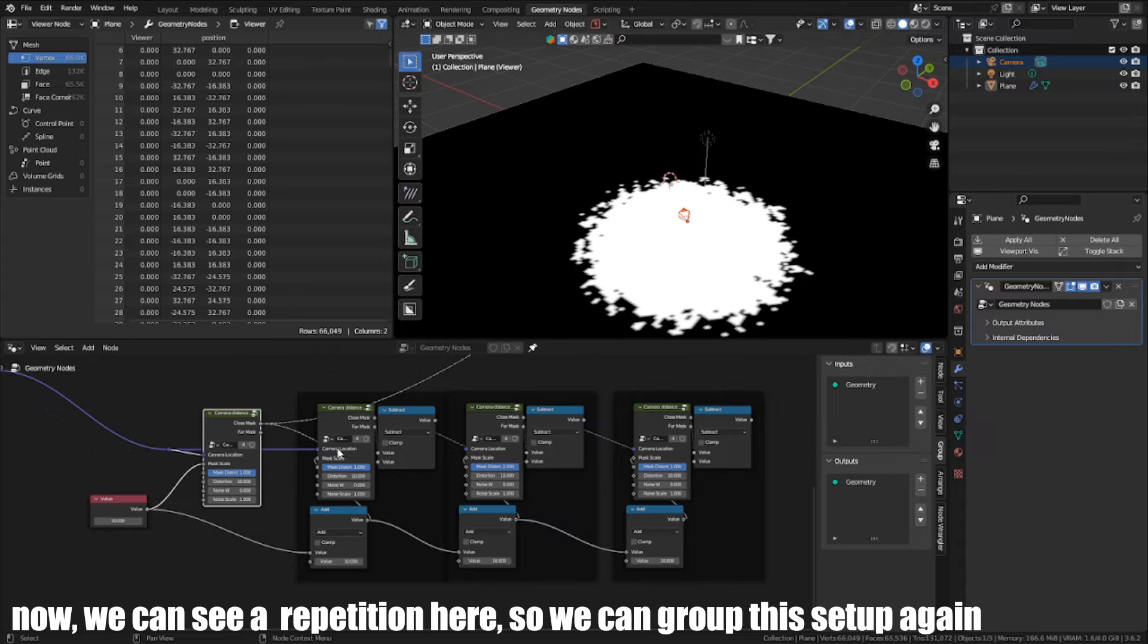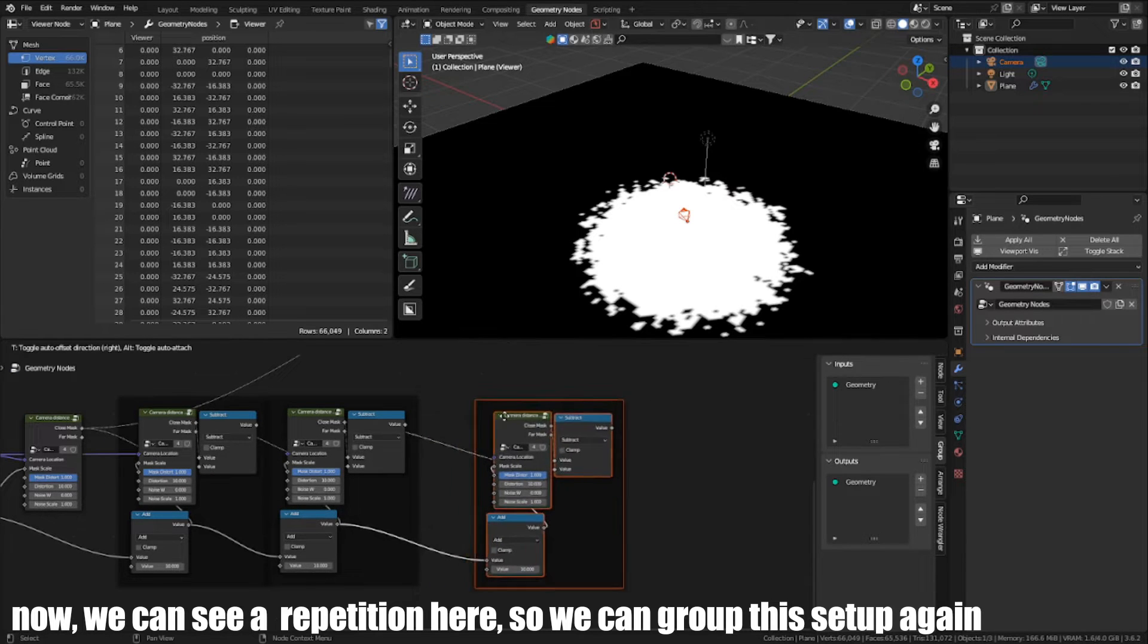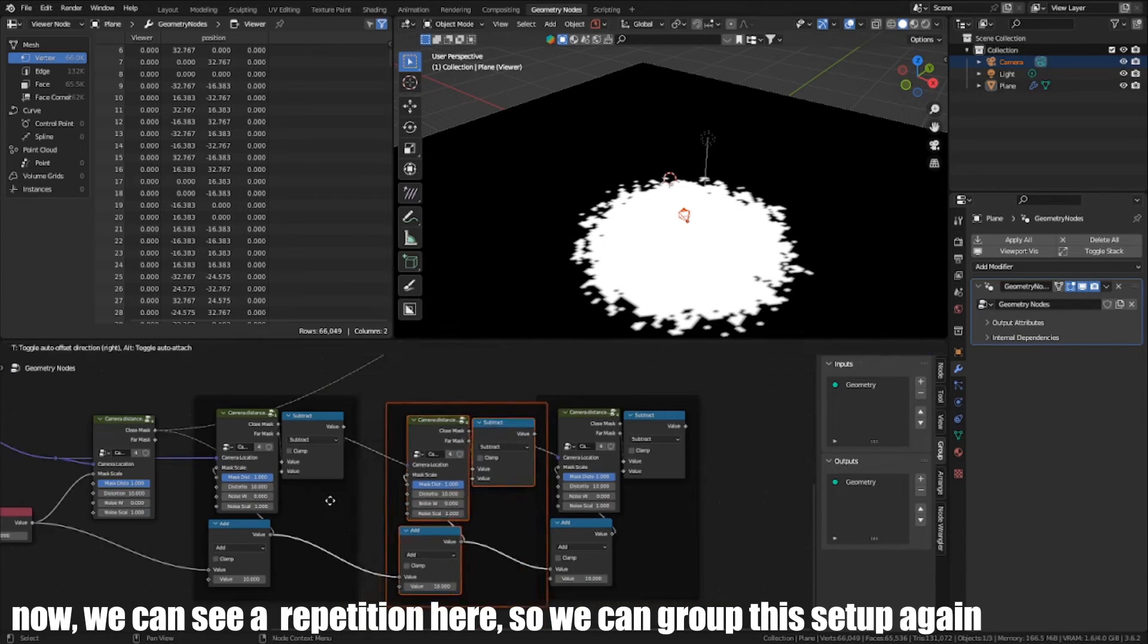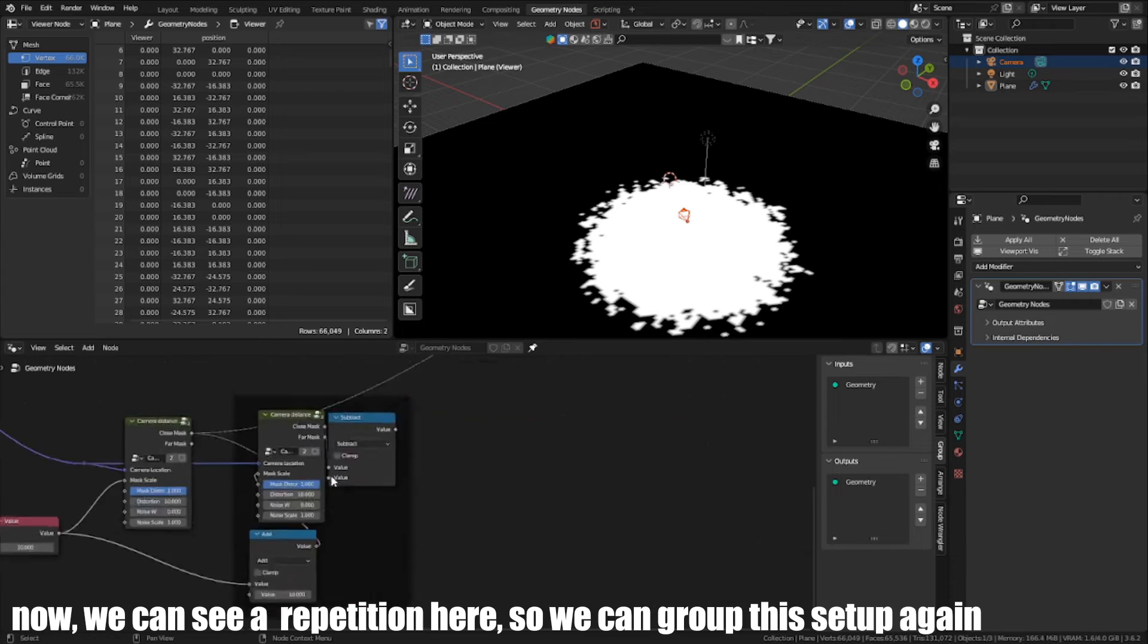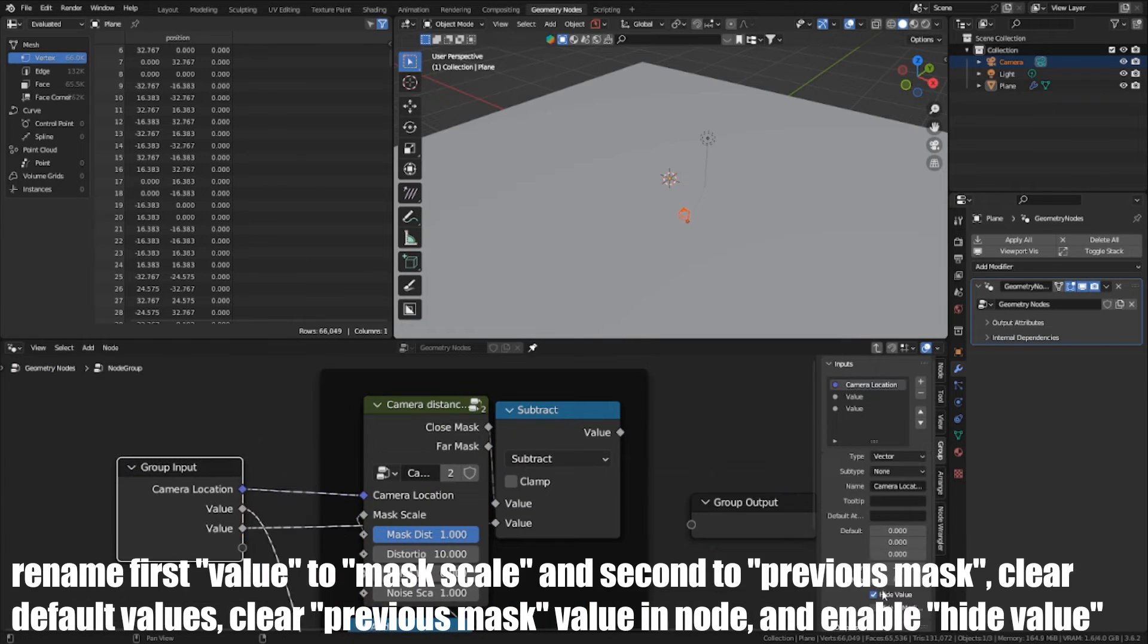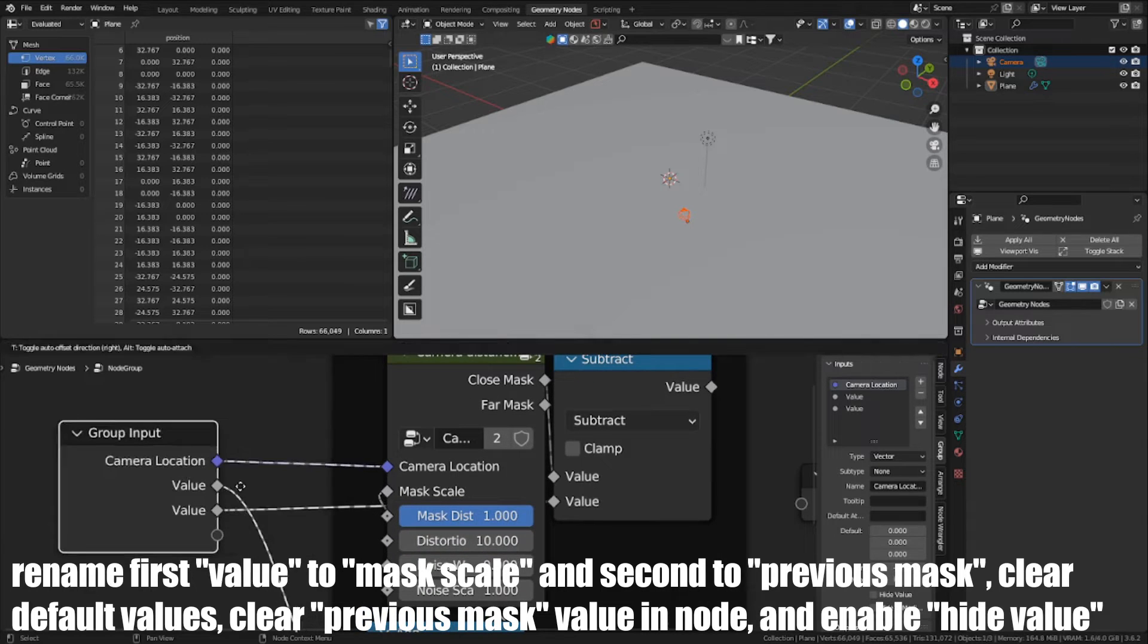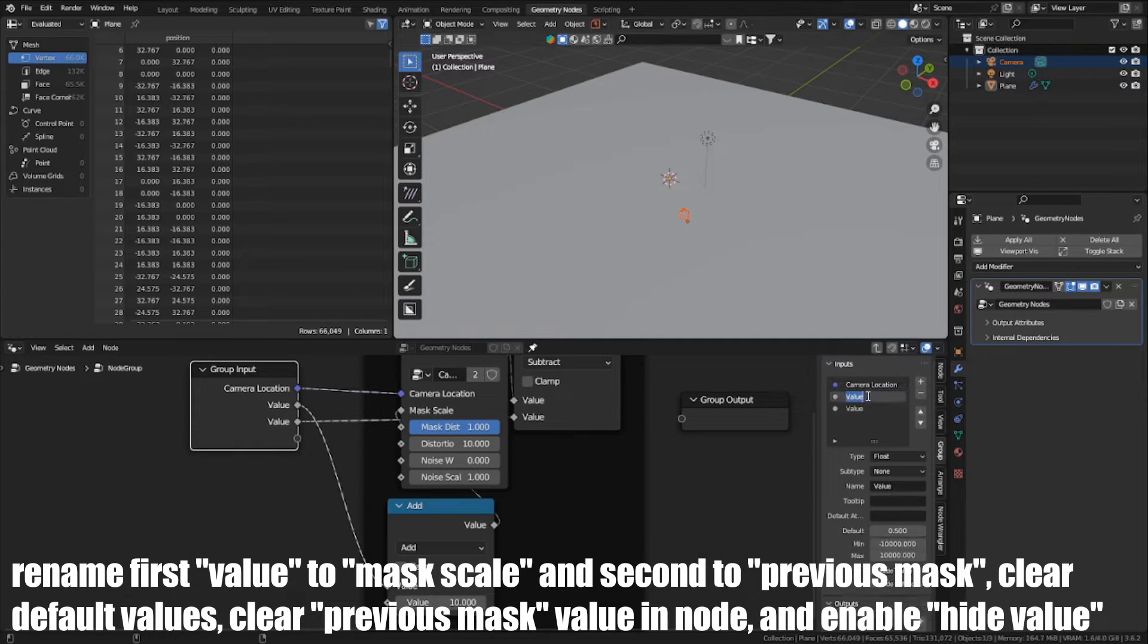Now we can see our repetition here, so we can group this setup again. Rename the first value to Mask Scale and second to previous mask, clear Default Values, clear Previous Mask Value in Node and enable Hide Value.